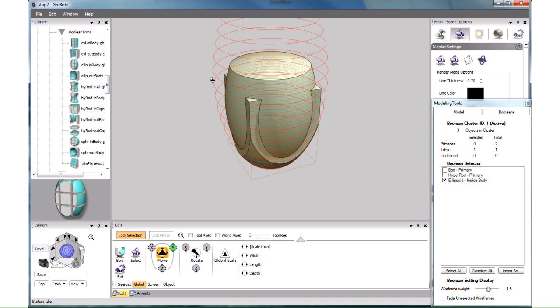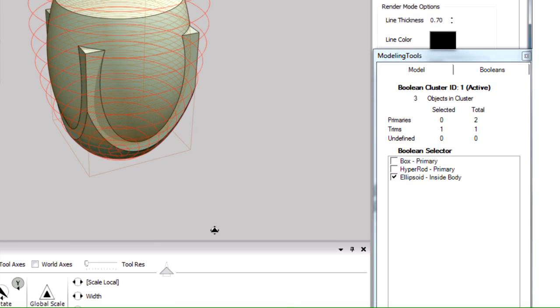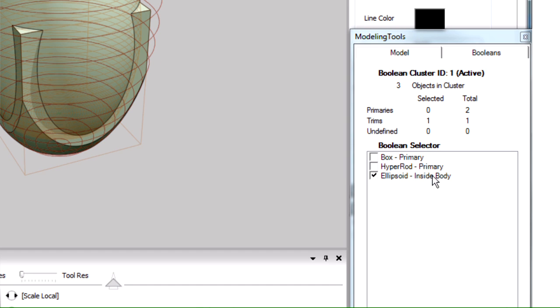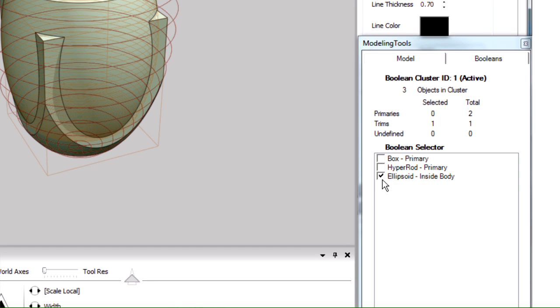The Trim Ellipsoid appears now in the list here, as Ellipsoid Inside Body. The check mark means that it's selected.